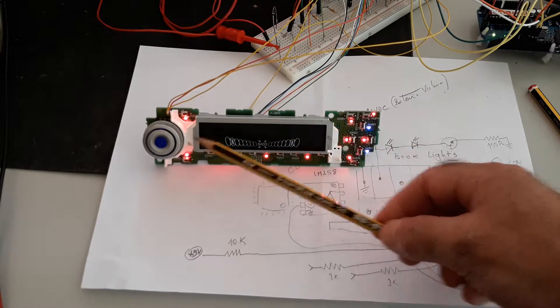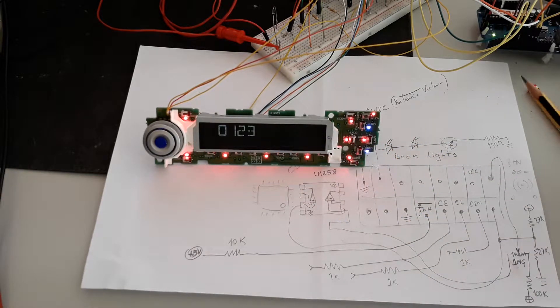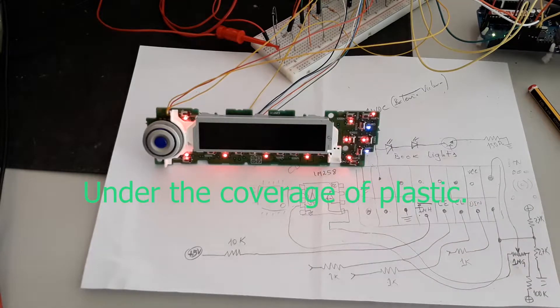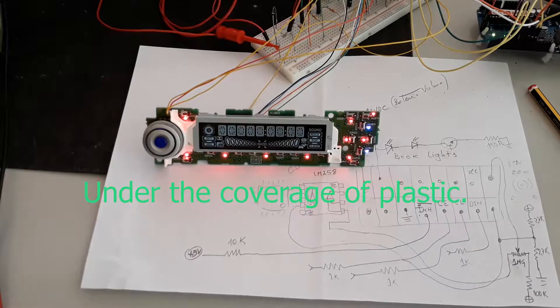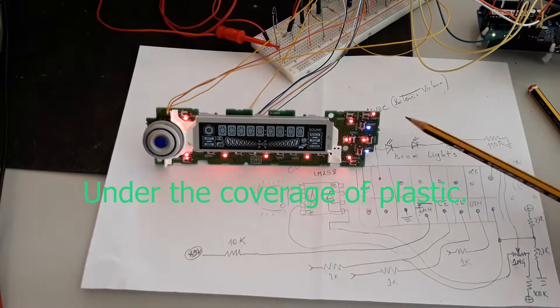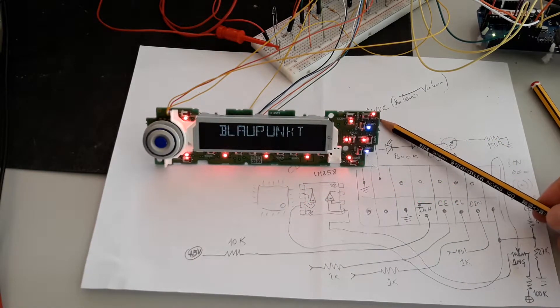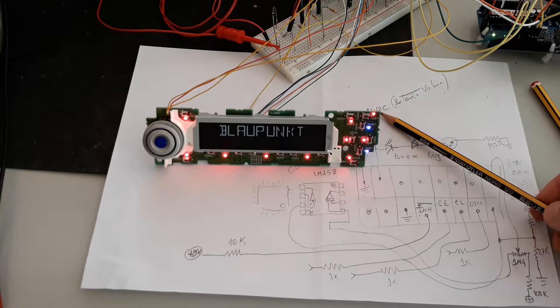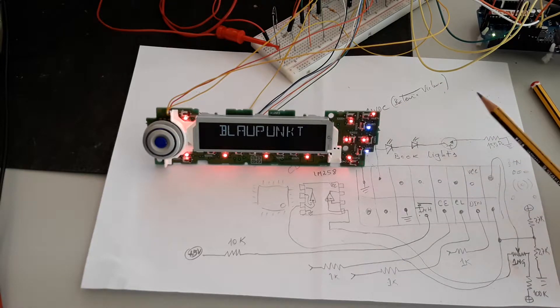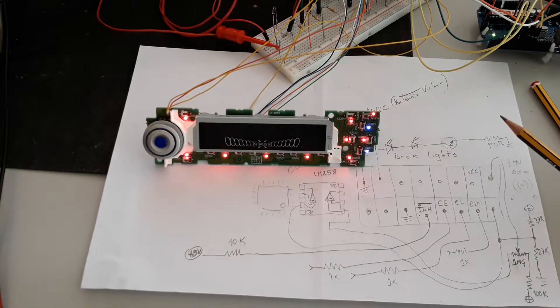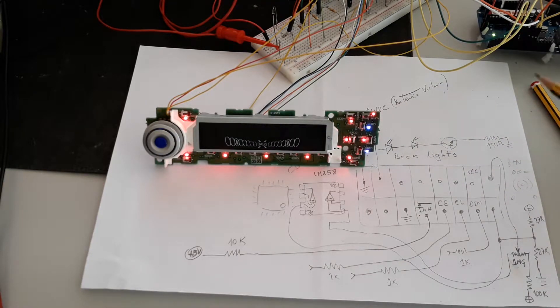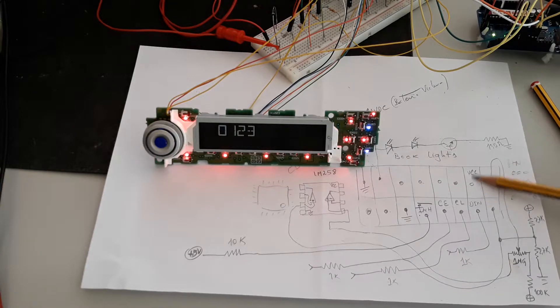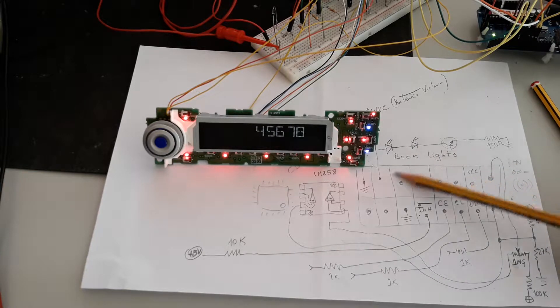This backlight circuit has two LEDs present, one here and other here, one in each side of the display. This is connected to the plus 12 volts DC, the battery of the car, and here you have the VCC.